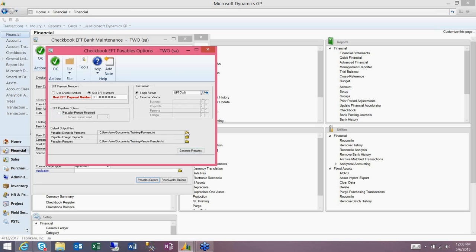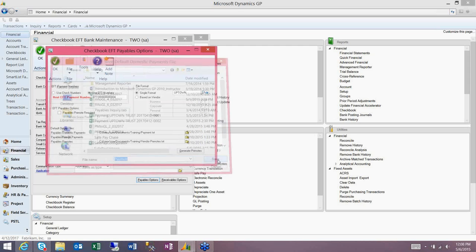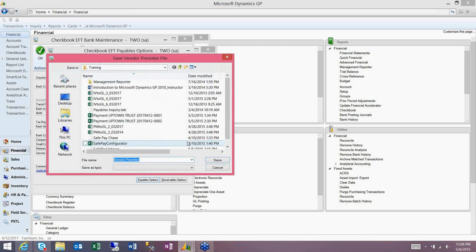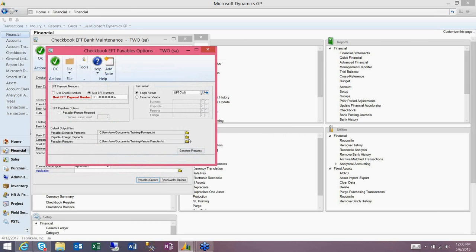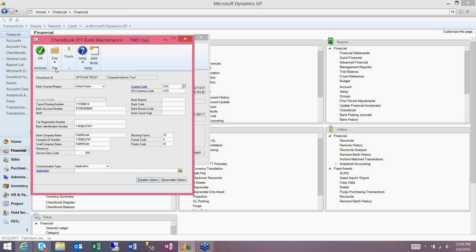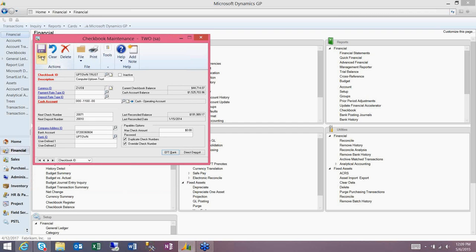You'd want to set the paths to where the EFT file will be generated. This should be a shared location that anyone who needs to access it can have security to, but it also needs to be a protected location. These files will have bank information for your vendors, and often we're reimbursing employees through this process, so we want to make sure we aren't giving out banking information to anyone who doesn't normally have access to accounting information. You can click the folder to browse to where you'd like to store it, then click save. If you will be doing any international EFTs, you would also need to set a path for foreign payments. Once you've made your selections, hit OK to close the EFT bank maintenance screen, and then hit save on the checkbook itself.